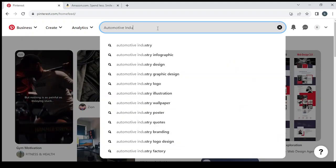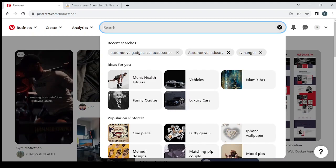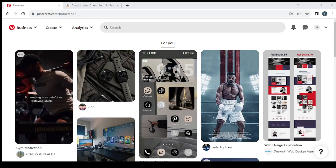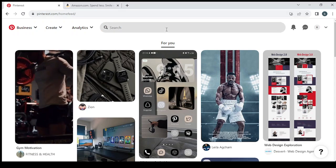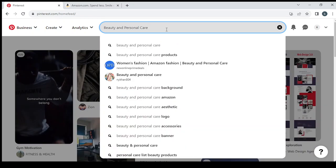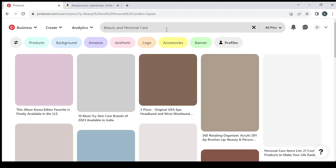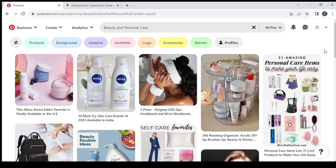So the niche that I'm going to choose for this video is the beauty and personal care niche. So let's type in our niche beauty and personal care and we hit enter. So now as you see...